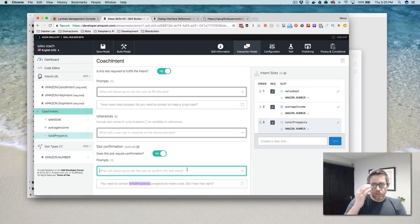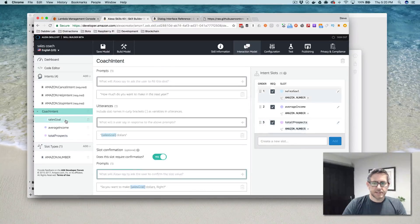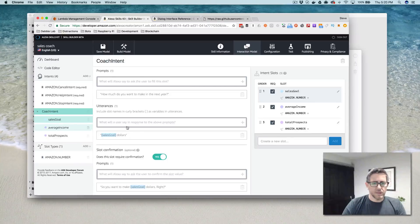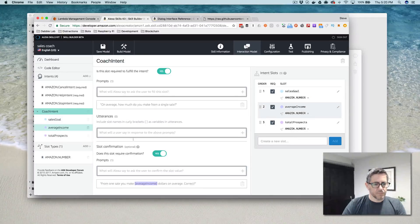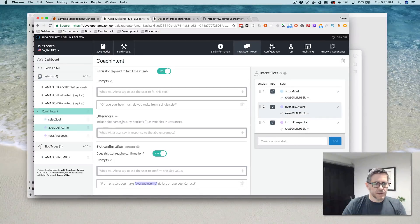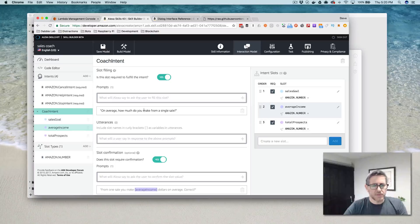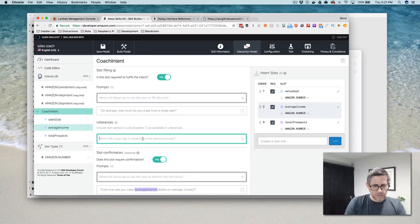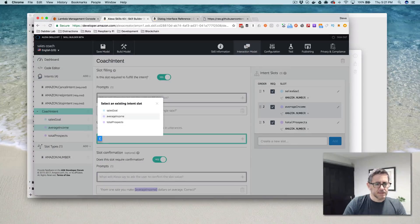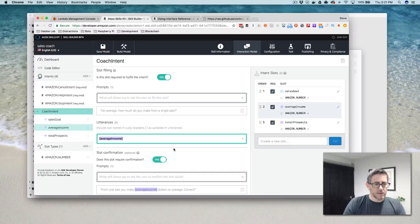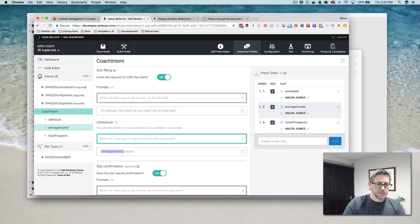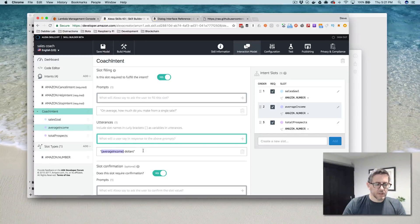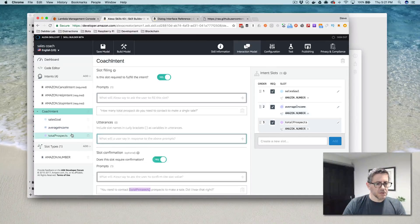Okay. So now we have our three slots and we have our prompts and actually we need some utterances here. I left out. So when we prompt the user on average, how much do you make from a single sale? We need to create an utterance on how the user is going to respond. And I think in this case, they are going to also say average dollars. I'll just use one here really should have like a list of these. But for this example, keep it simple.